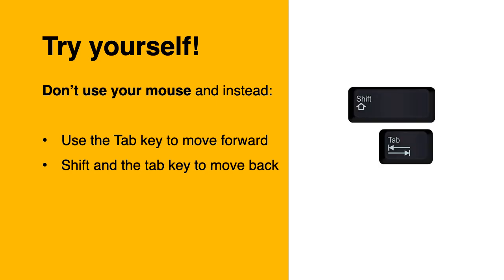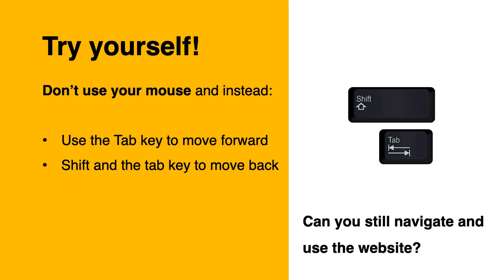If you're not too sure, this is how these keys look like on most keyboards. Can you still navigate and use the website?